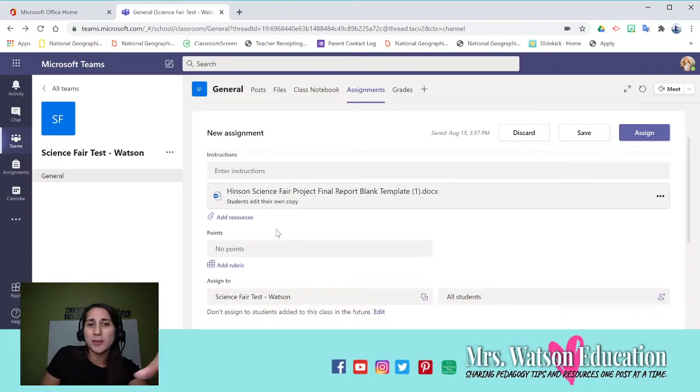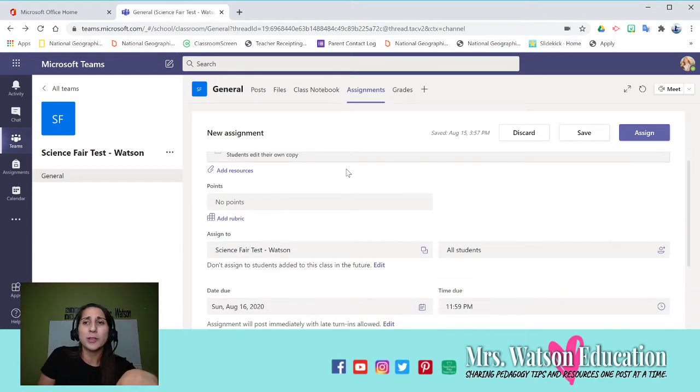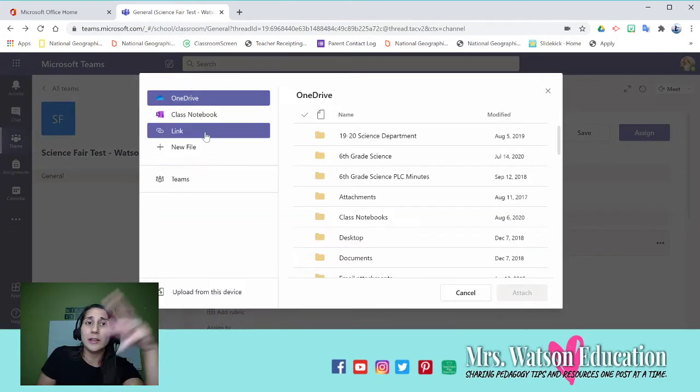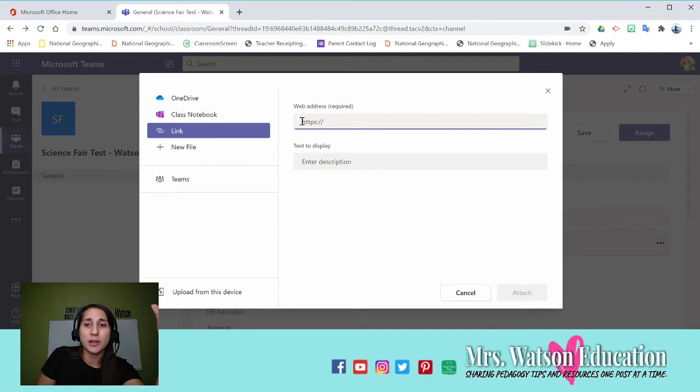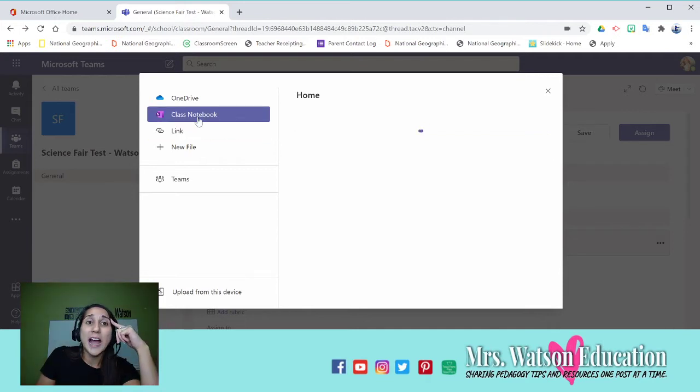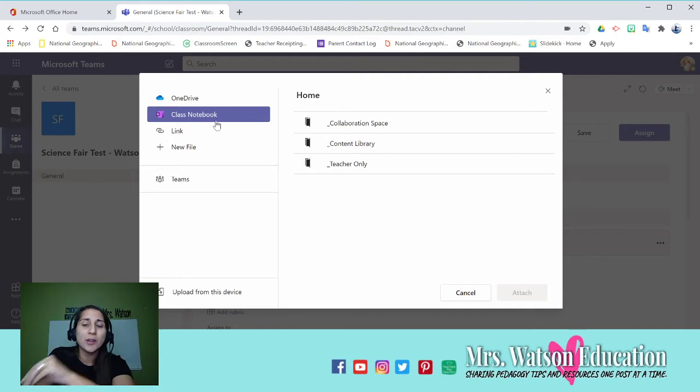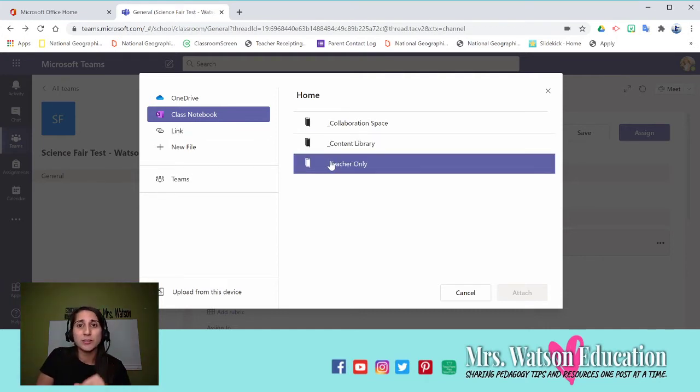You can also add a link. So if you have a Nearpod link or anything else link, like a Google Form link, you could add it there. You can add a notebook link.